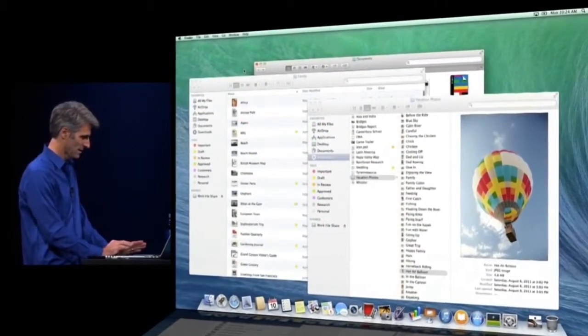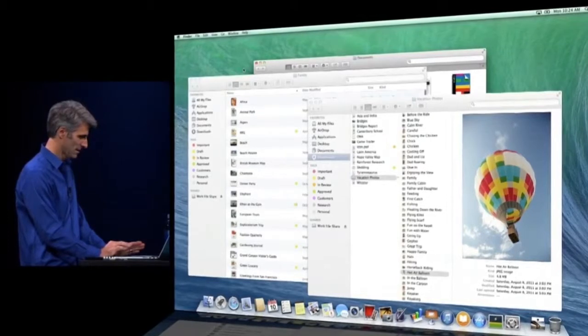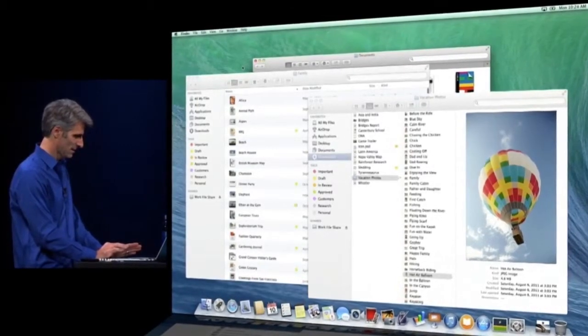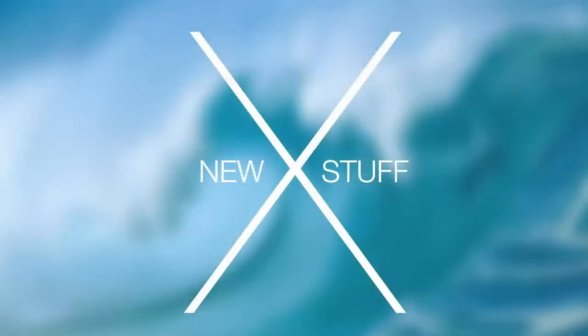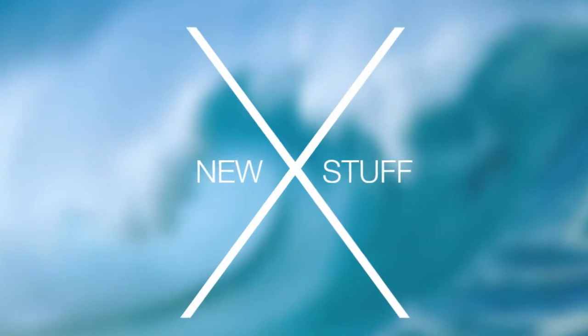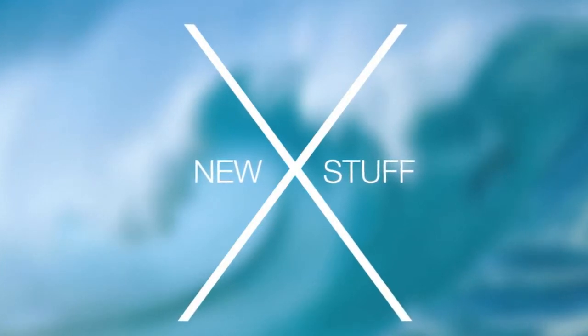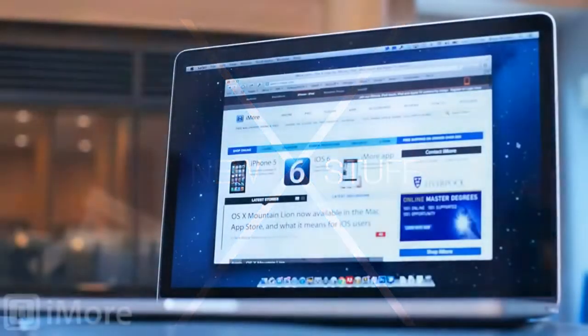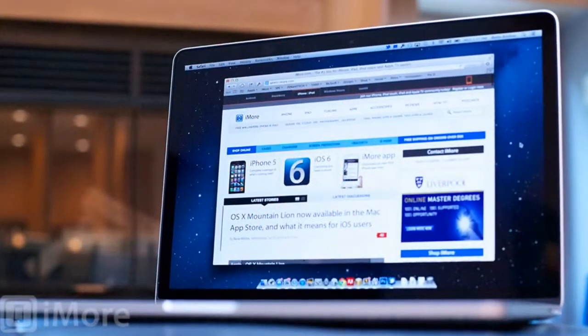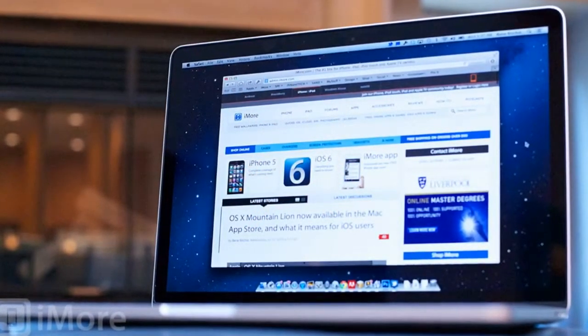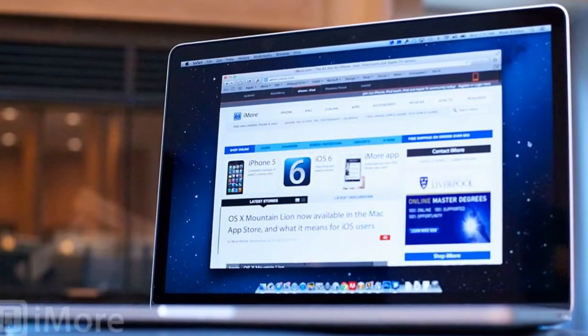Speaking of sleep, one slightly unsettling change is that the power button on a Mac laptop now instantly puts the machine to sleep when you press it. If you want the familiar menu that lets you restart, sleep, or shut down, you need to press Control-Power or choose an option from the Apple menu.